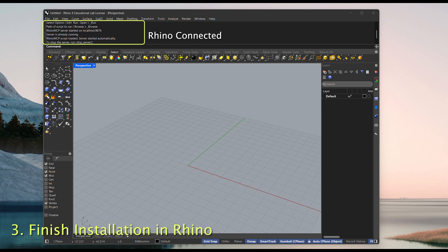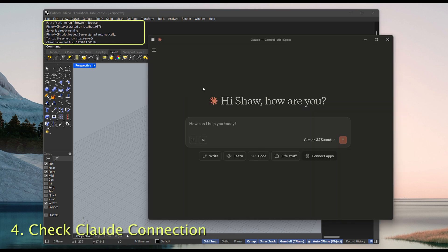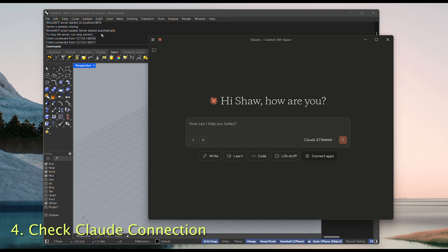Next, reopen Claude Desktop to check the connection. Looks like it's connected. But just to confirm, there are two ways to double check.